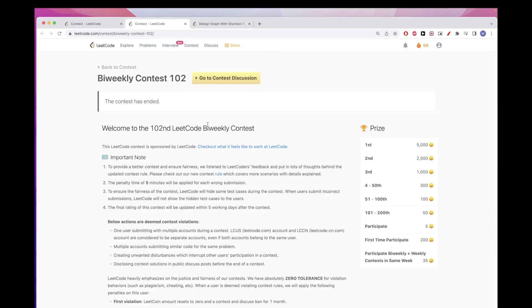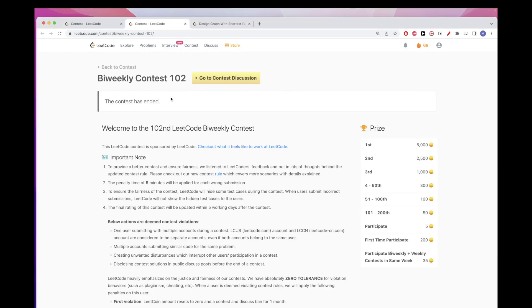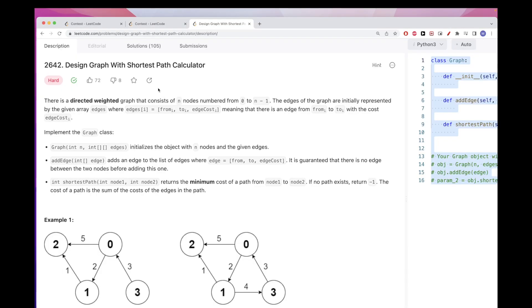Hello, continuing on problems from BioCalib Contest 102 — the last problem, which is 'Design a Graph with Shortest Path Calculator'.